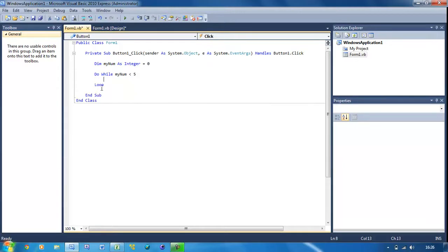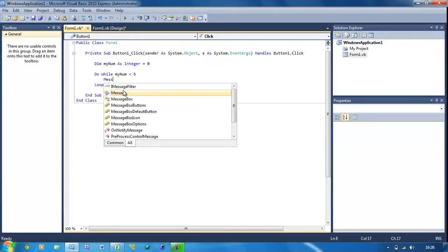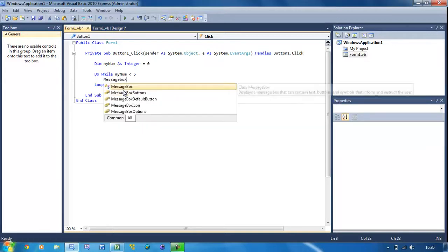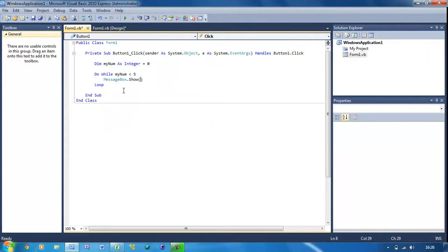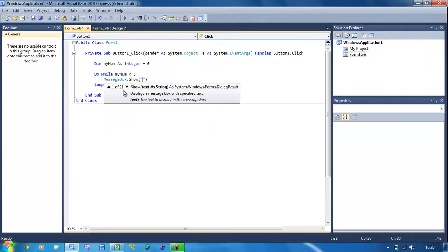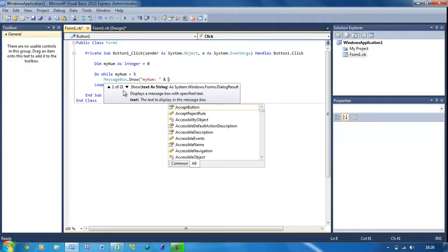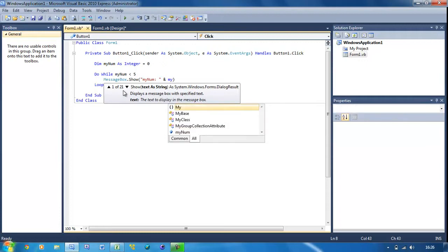And then it should put loop there. As with the previous tutorial, I'll explain all this code after I've actually written it out. Then here just put MessageBox.Show and inside here we're going to put myNum colon with a space at the end, and then the ampersand sign myNum.